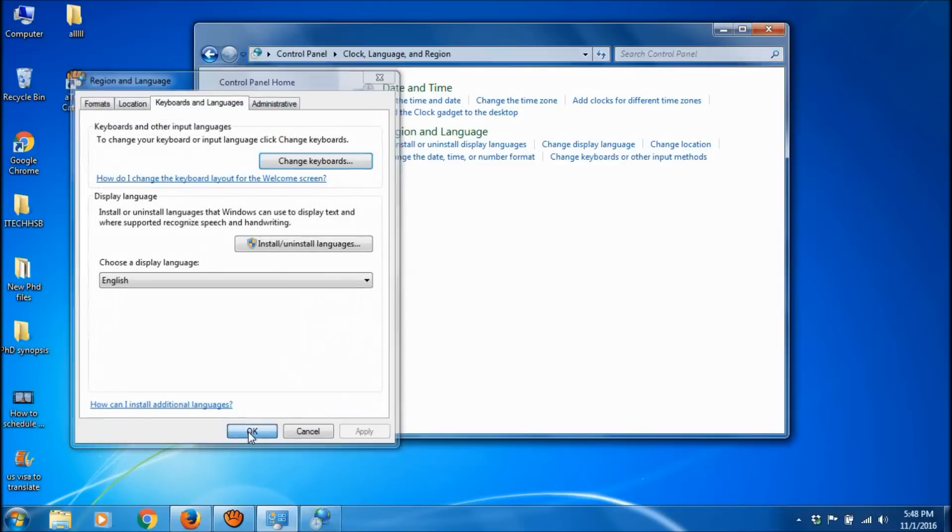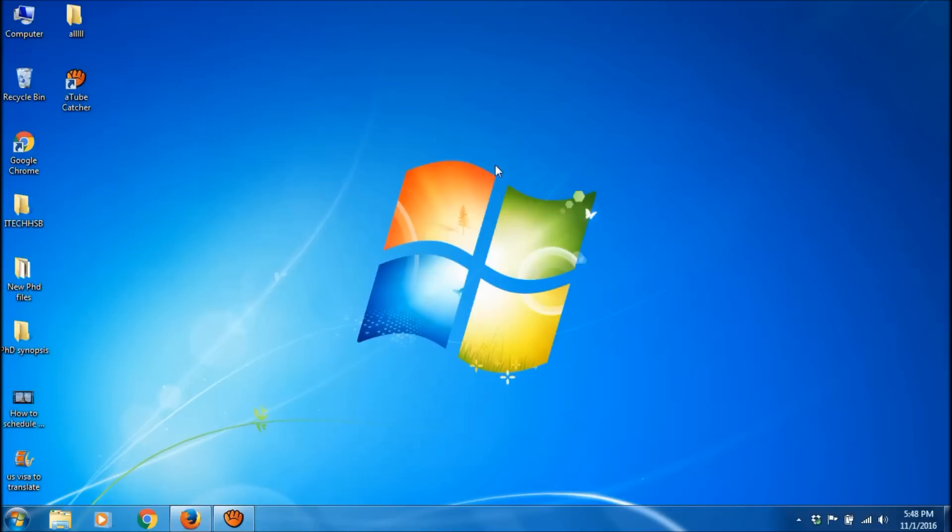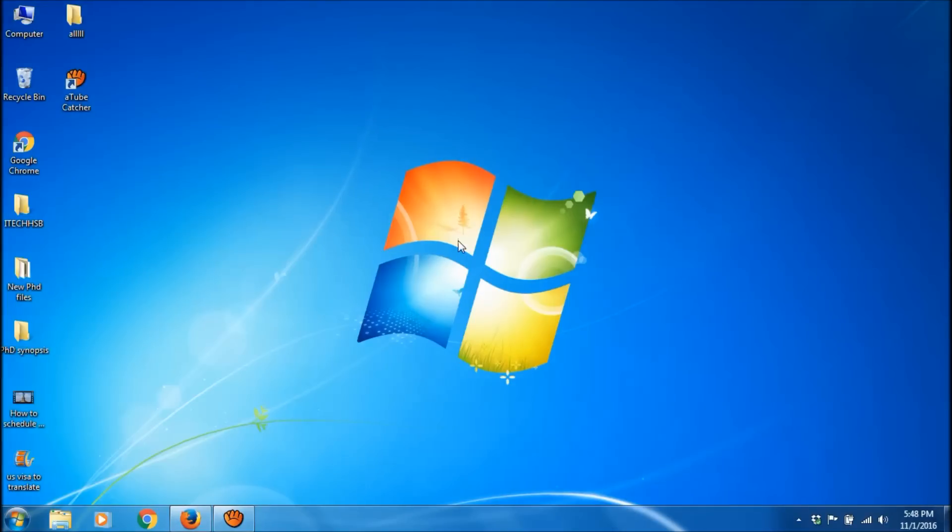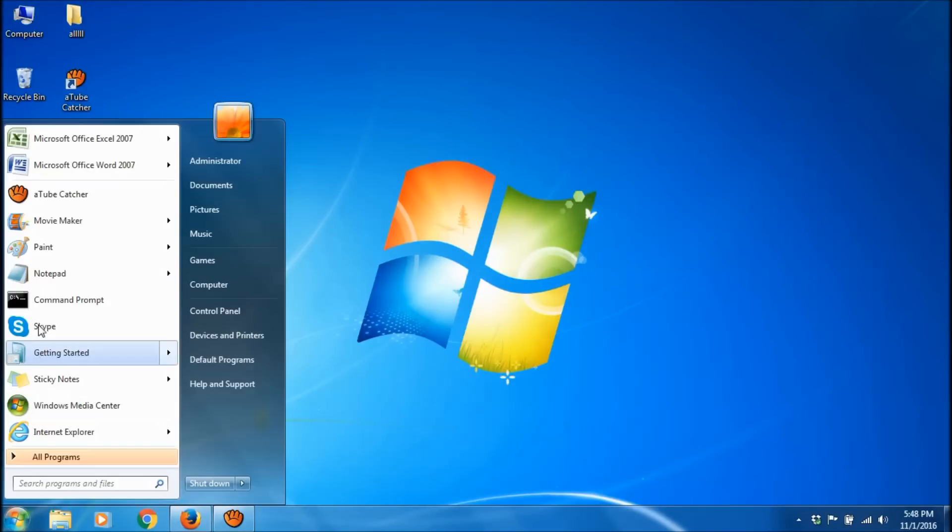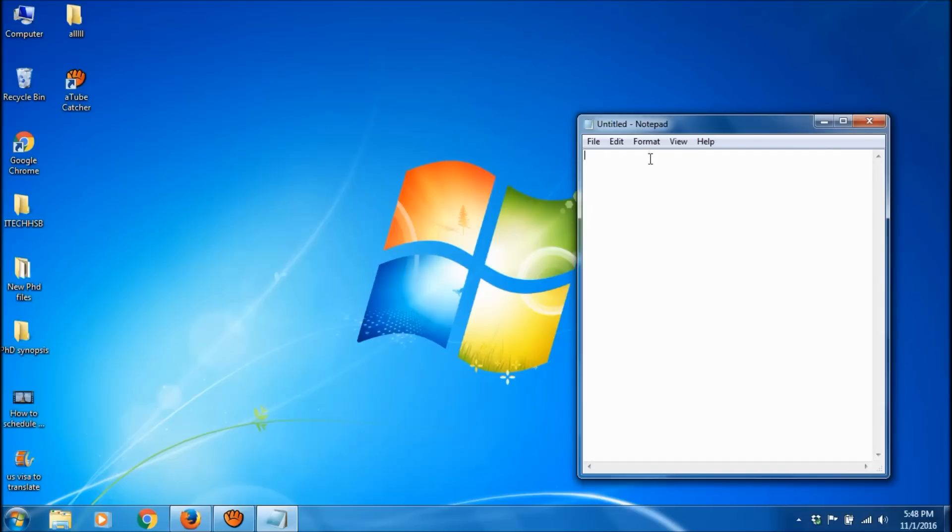Close the window and the problem should be fixed. Let's check. Now we can type the correct symbols using these keys.